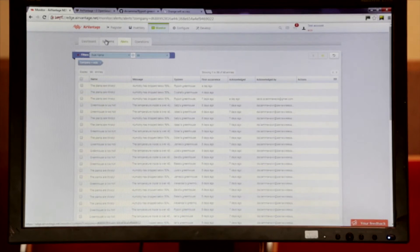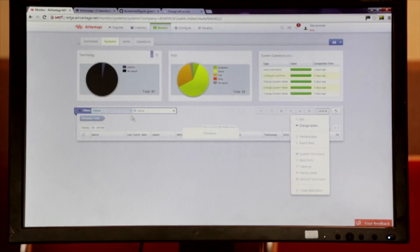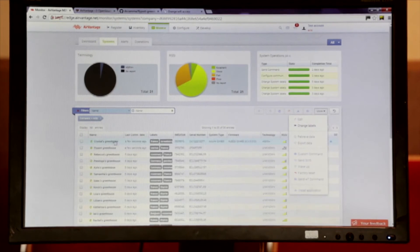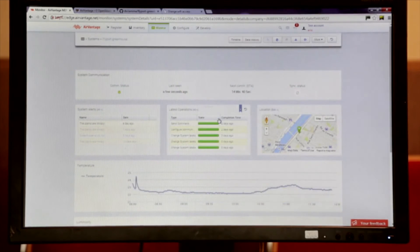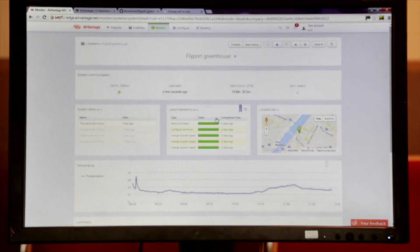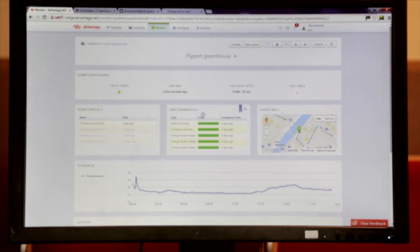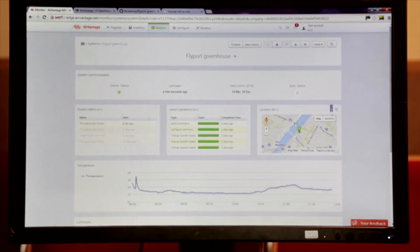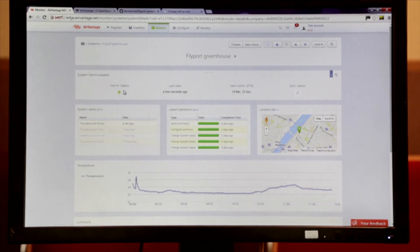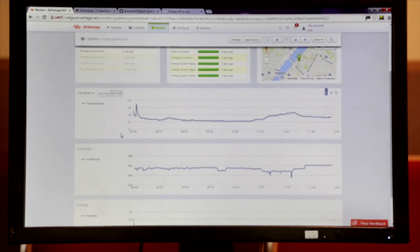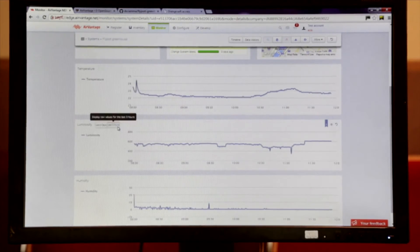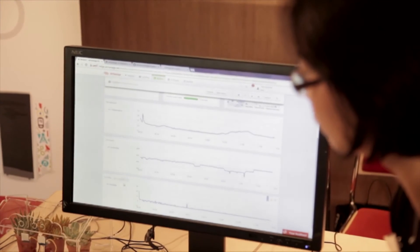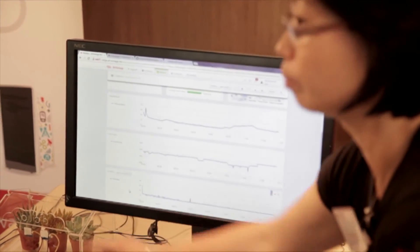If there is a problem in one greenhouse, we want to know more about what's going on inside. This is this detailed system view. I can see what alert has been raised, the last operations and the locations and a communication status. And I can also see the temperature and luminosity and humidity information that has been sent to our server.